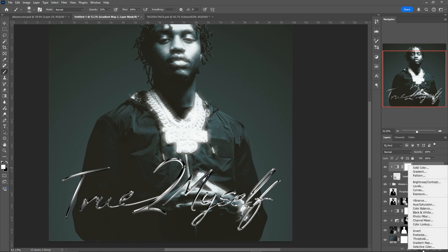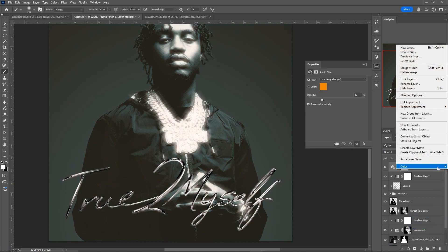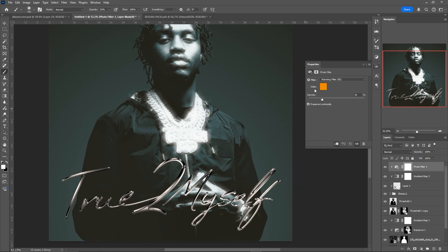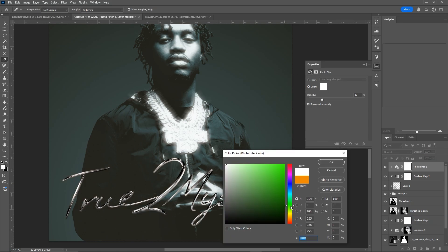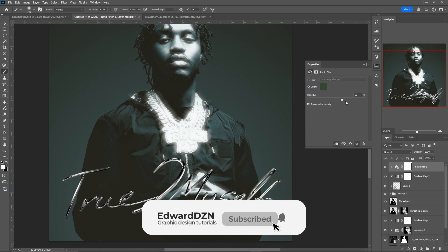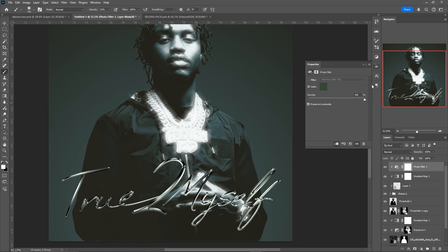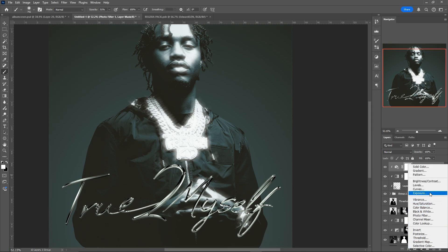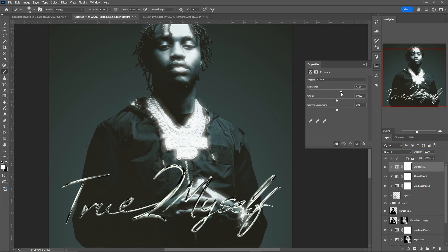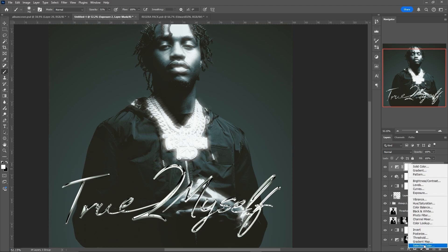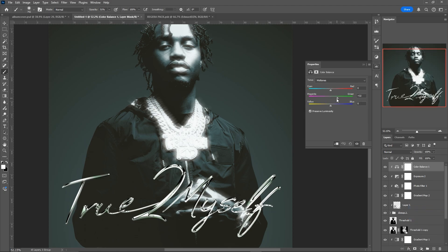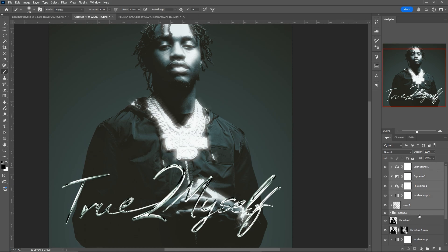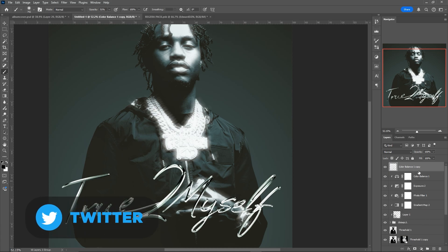Next I'm going to add another adjustment layer — a photo filter — because we want to match the text color with the background. I'm going to make kind of an off-green color and increase the density all the way to 100%. I'm also going to make an exposure layer and increase the exposure a little bit. Last but not least, we're going to add a color balance layer to try and make the text fit in with the background, adding some blue and some green.